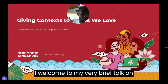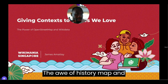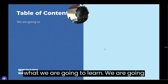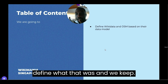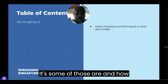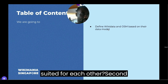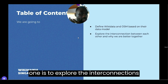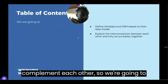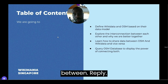Welcome to my very brief talk on giving context to the places we love — the power of OpenStreetMap and Wikidata. My name is James Amati, and this is what we are going to learn. First, we are going to define what the OSM and Wikidata models are and why they have the best data for each other. Second, we'll explore the interconnections between them and how they complement each other. Third, we'll learn how to share data between the two platforms.